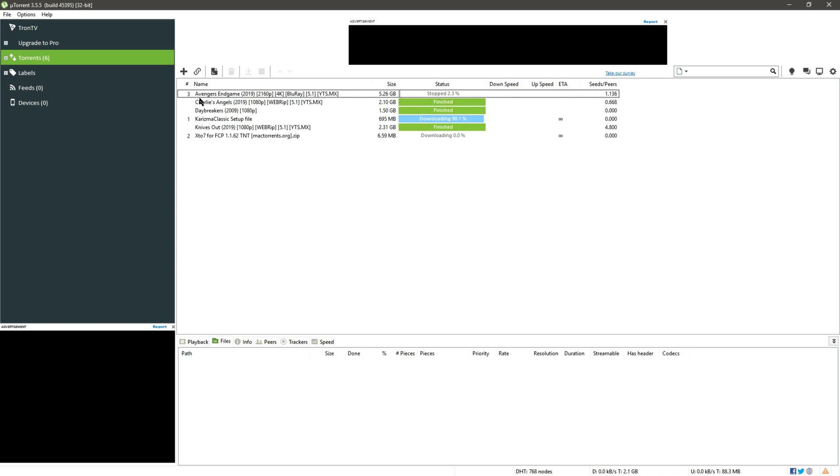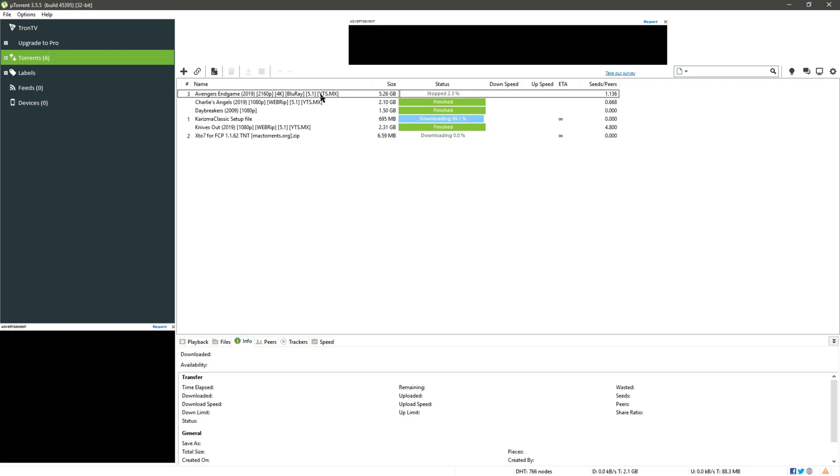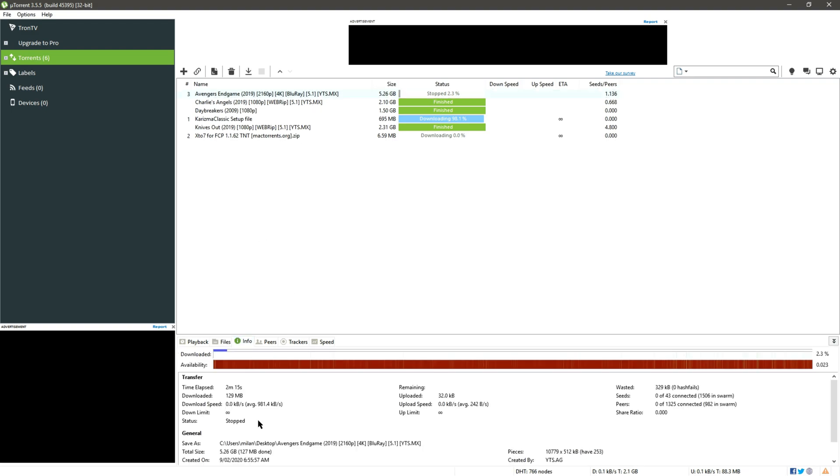As you can see I have Avengers Endgame 2019 at 4K quality. I have been downloading the file but being a large file it takes more time, so I want to reduce the download time of this Avengers Endgame 4K movie which is 5.2 GB and it will help with other movies too, so let's begin the process.